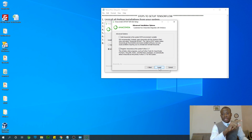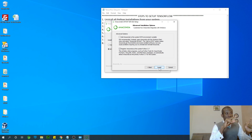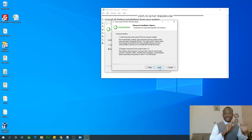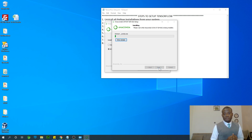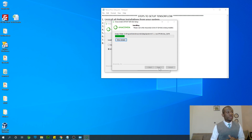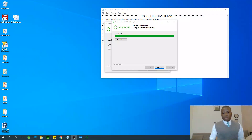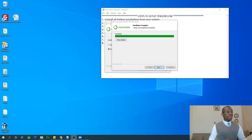One very important thing: install it in a directory path that has no spaces. I'm choosing Drive D, Program Data, Anaconda. At the advanced options screen, leave 'Add Anaconda to the system PATH variable' unchecked — leave it exactly as it is — then click Install. The installation completes successfully.